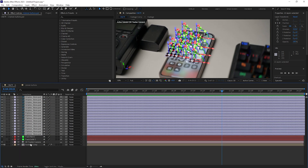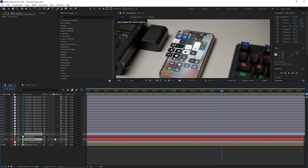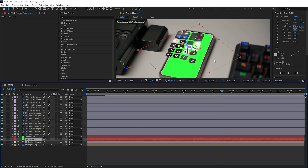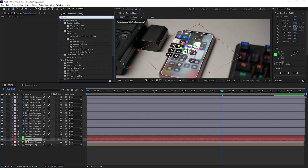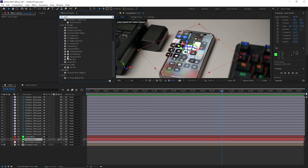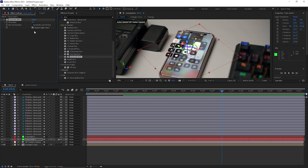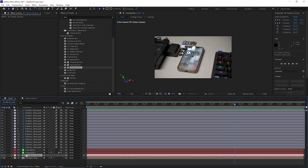Once you have the animation set, collapse the layers and select the solid layer. Turn on its visibility and make it an adjustment layer. Go to Effects and Presets, search for blur, and pick Gaussian Blur. Increase the blurriness so the phone screen behind the icons appears blurry.